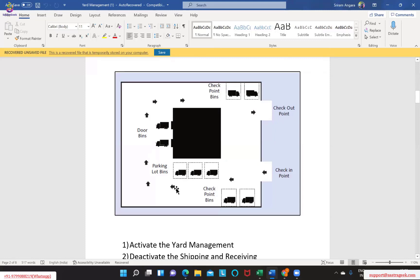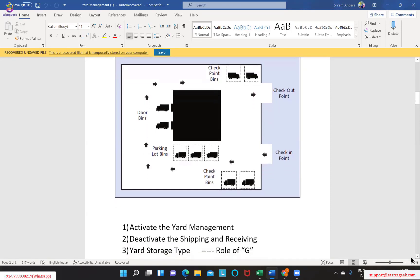These activities will take some time to perform. When we want to perform the same activities in the warehouse and on the system side, these business activities need to be configured in the same way in the system. Each and every step - like checking in, parking, moving to the doors, checking out, or moving outside the warehouse - is being tracked with a specific activity.